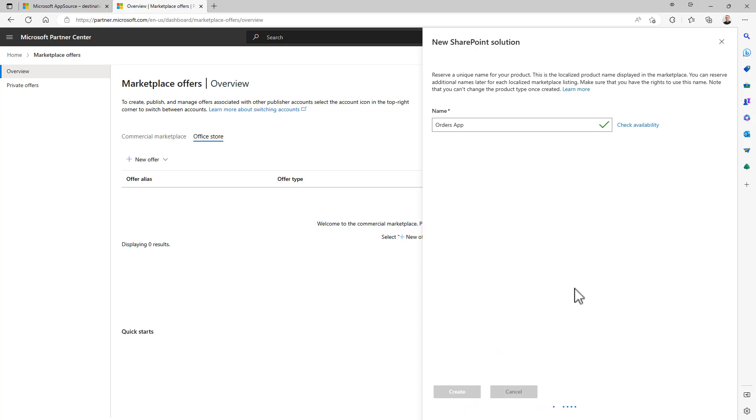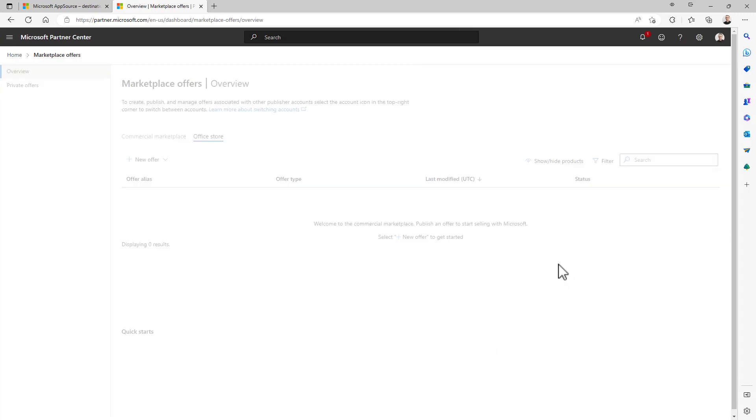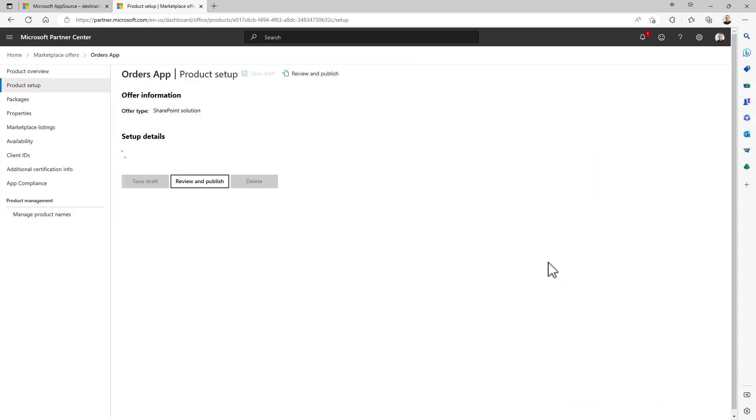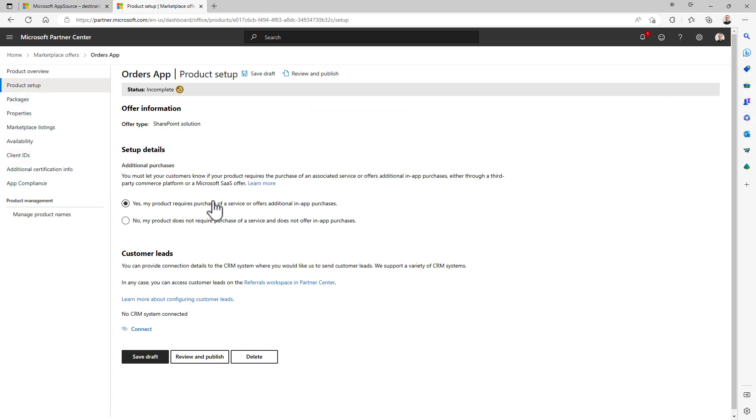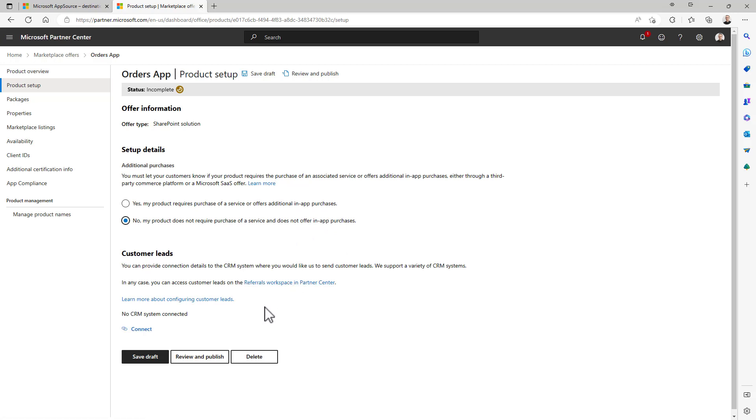Once you have created your offer, you will have to go through a set of steps that you can see right here on the left panel in order to configure your offering. So first of all you will need to specify if your product requires additional purchases in the app or not. Let's say no for this scenario, and eventually if you want to collect customer leads with an external CRM system of your own.